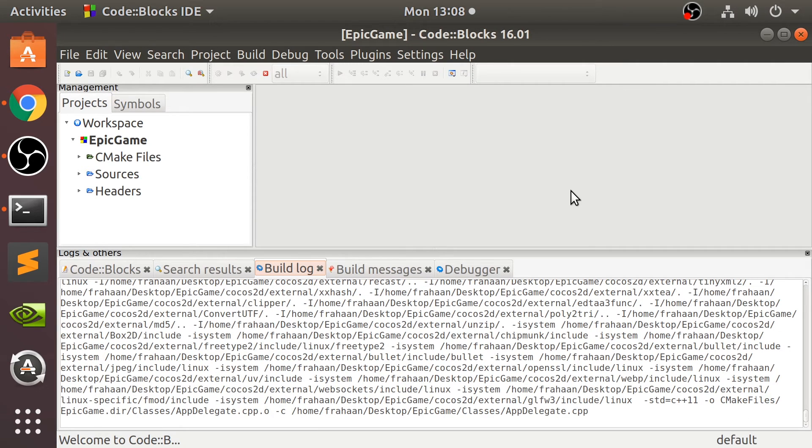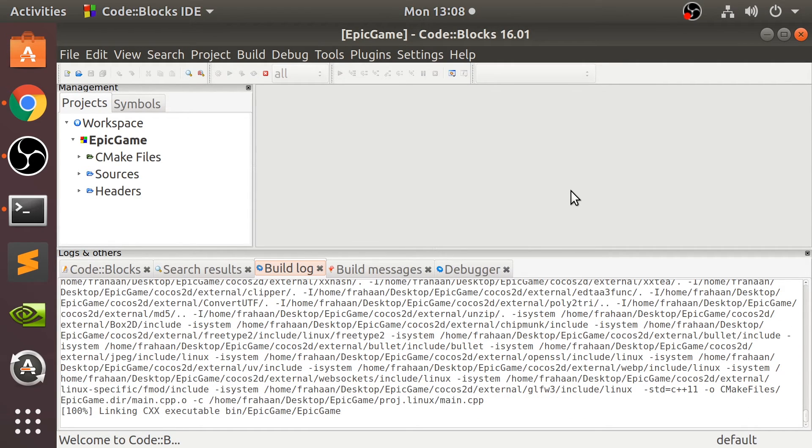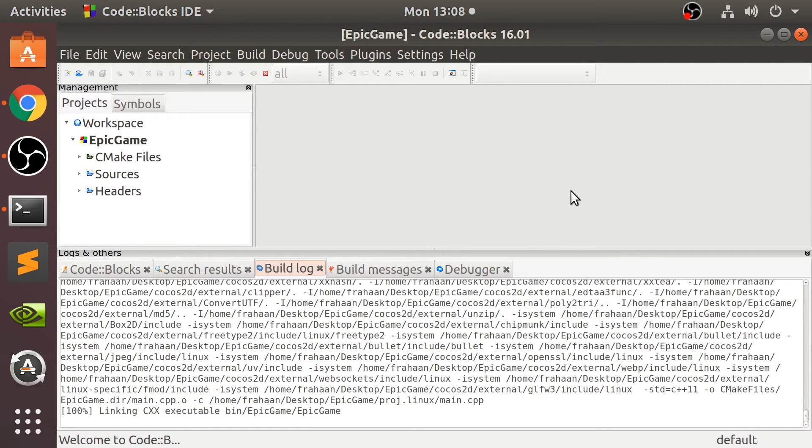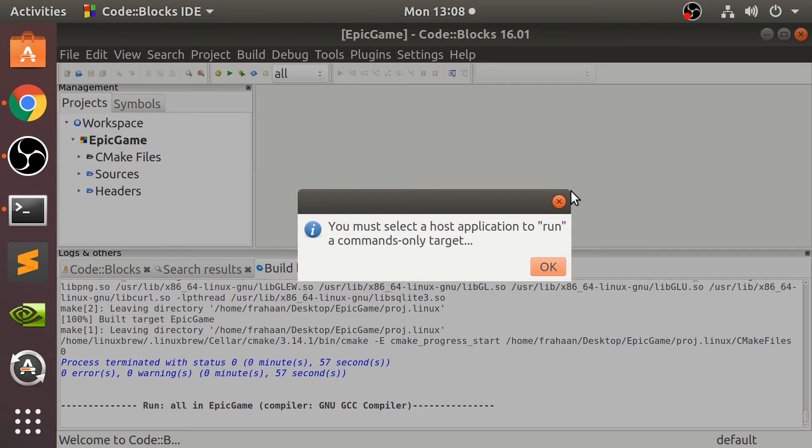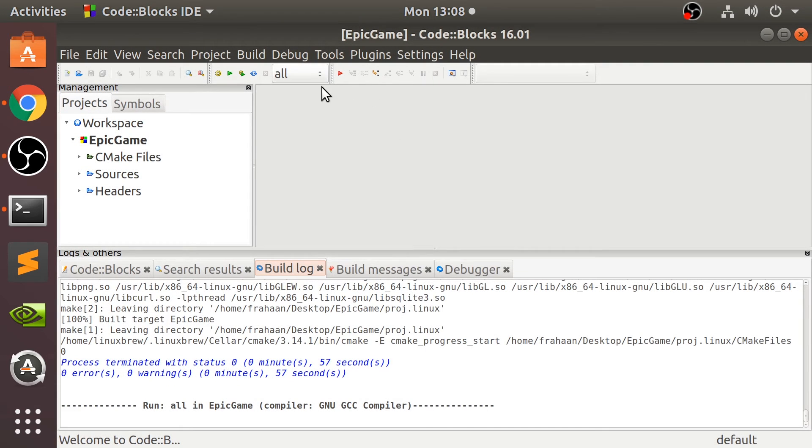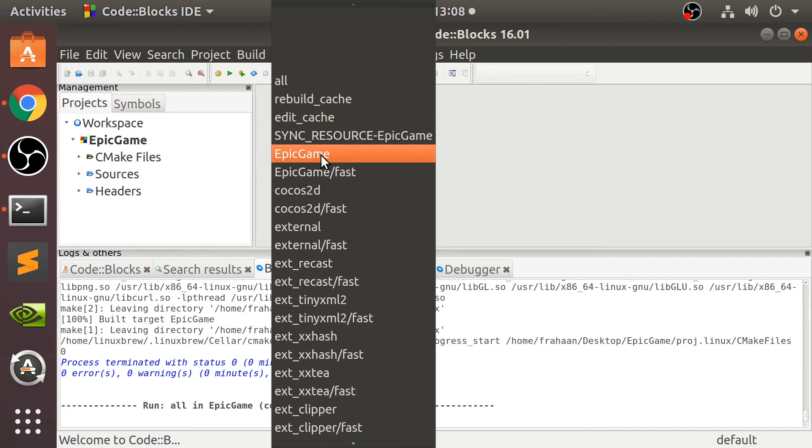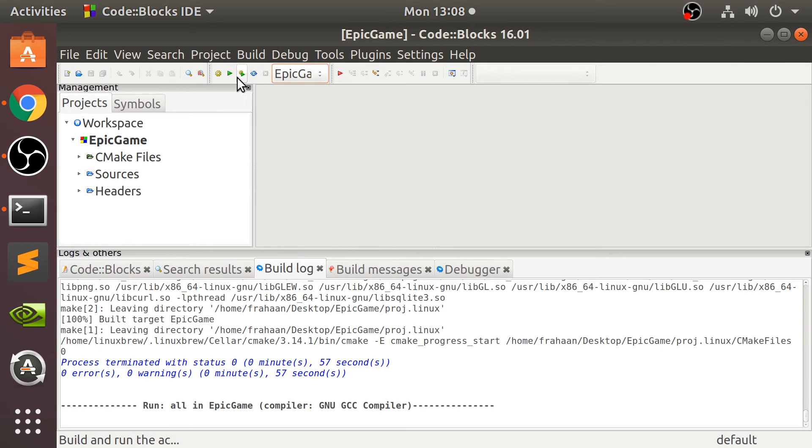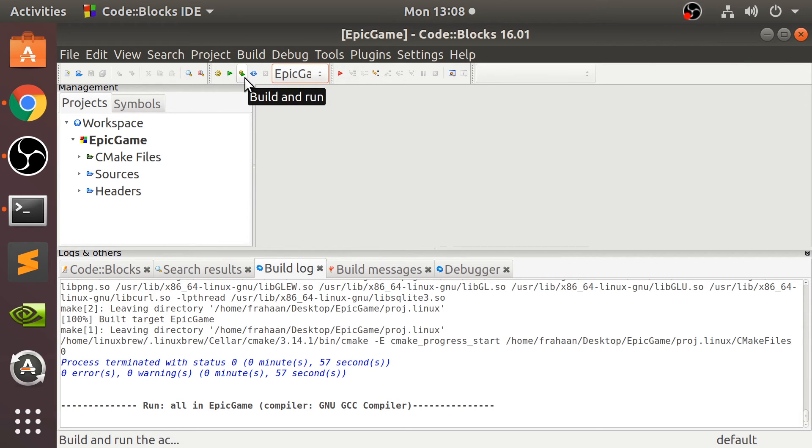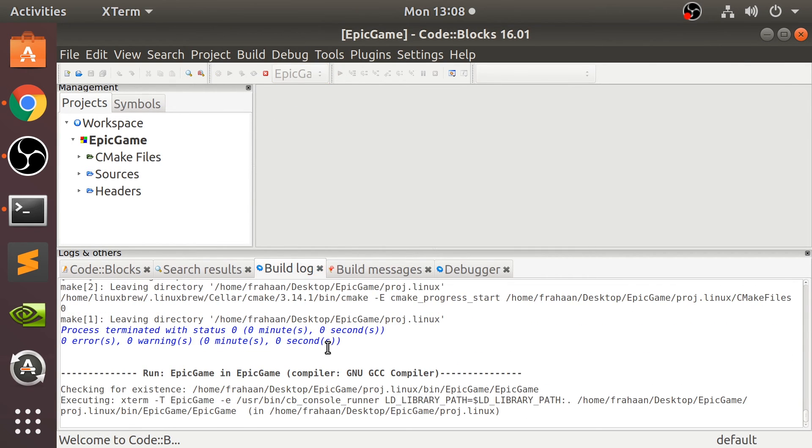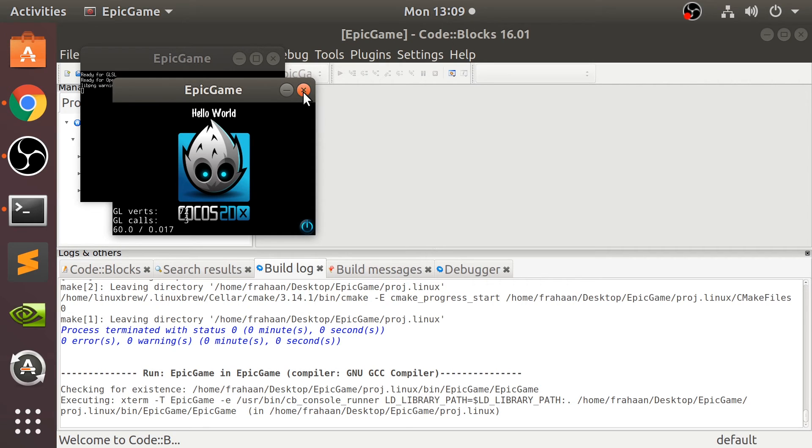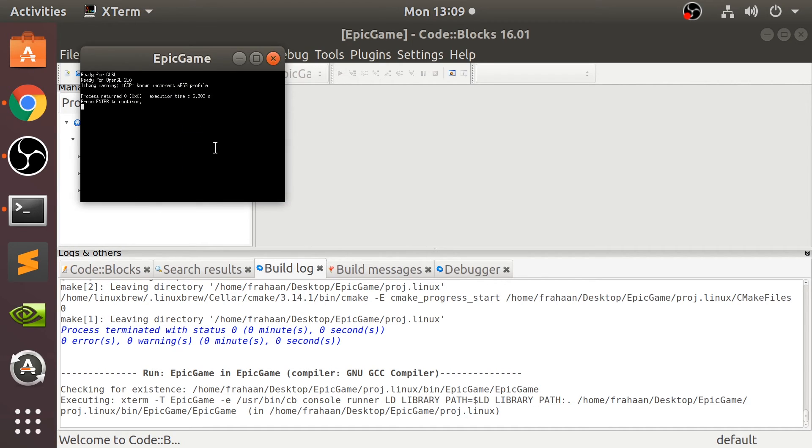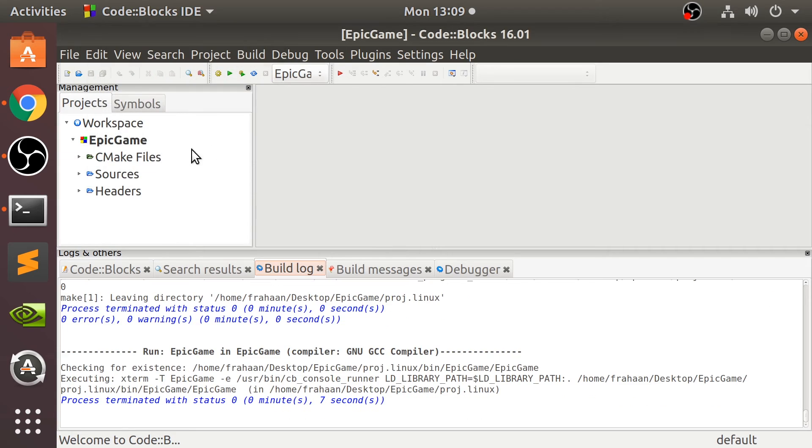We get this message: you must select a host application to run. In this drop-down, select EpicGame or whatever your project name was. Ignore all the others. Again, we can just press build and run. It didn't really need to build anything, so it ran really quickly. That's it, that's our application. We can close it down, close this terminal down.